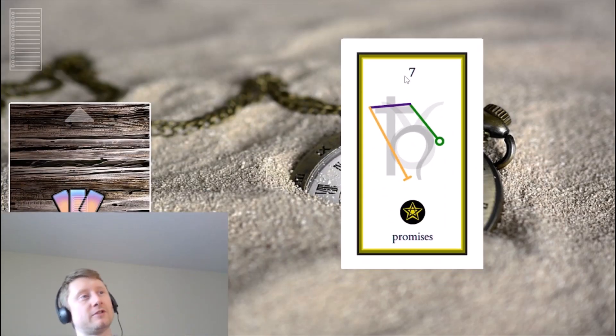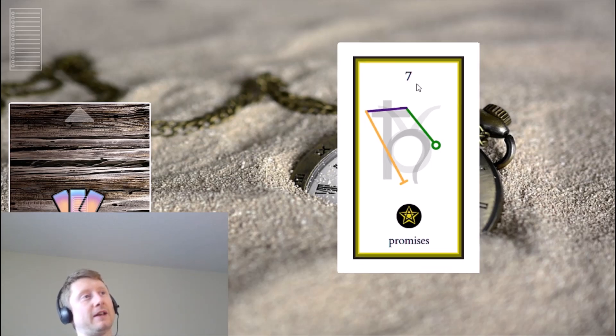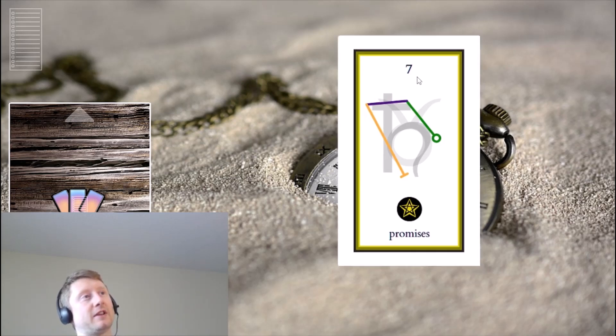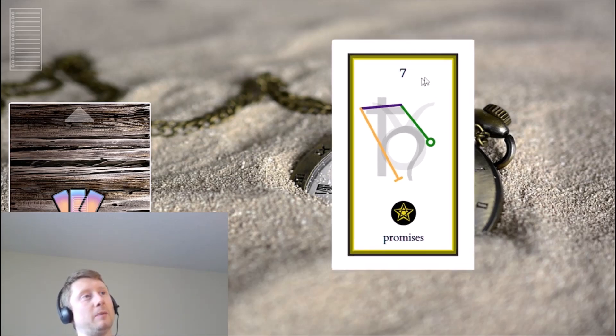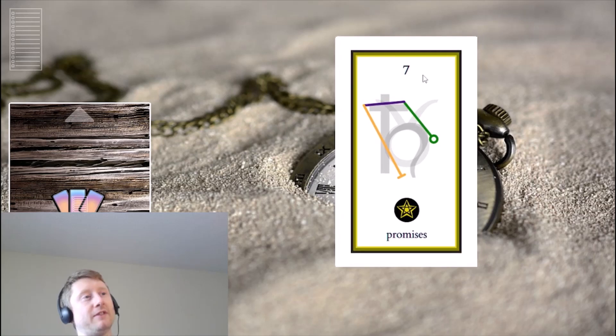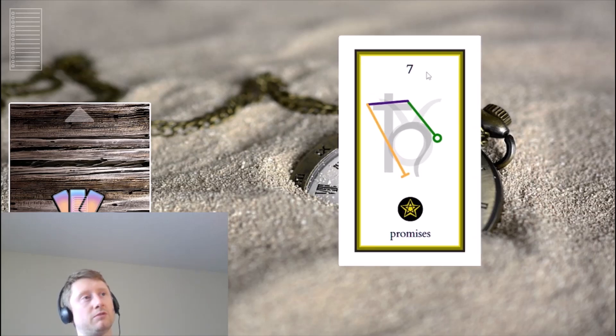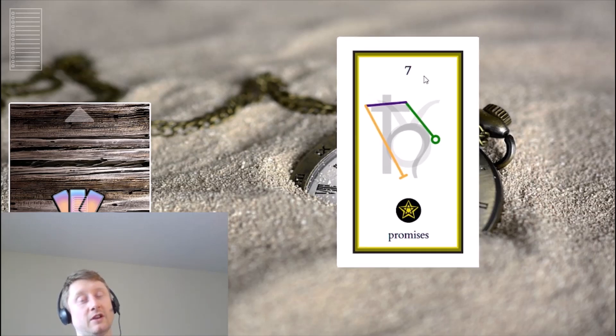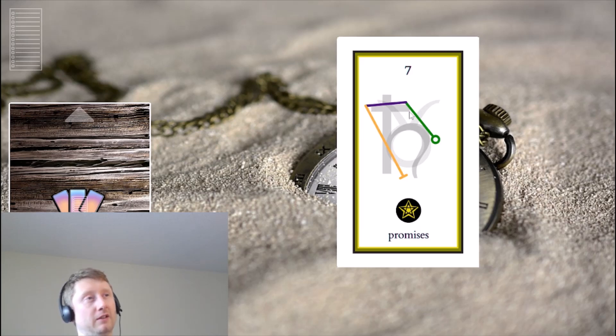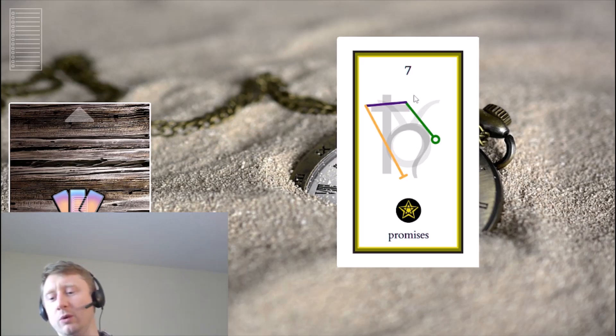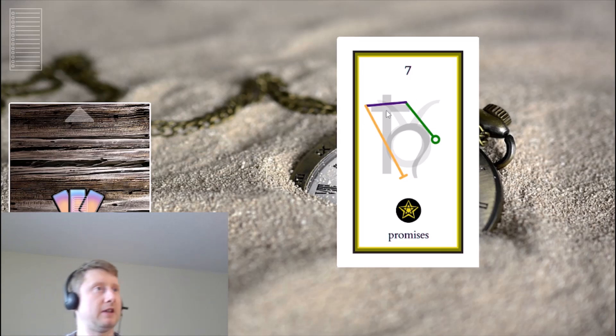Interesting how that just kind of syncs up. Seven of promises. Probably what are you promising yourself to do? I've got, I've made a lot of promises or I guess maybe goals, you know, goal setting for myself, lots of ideas.